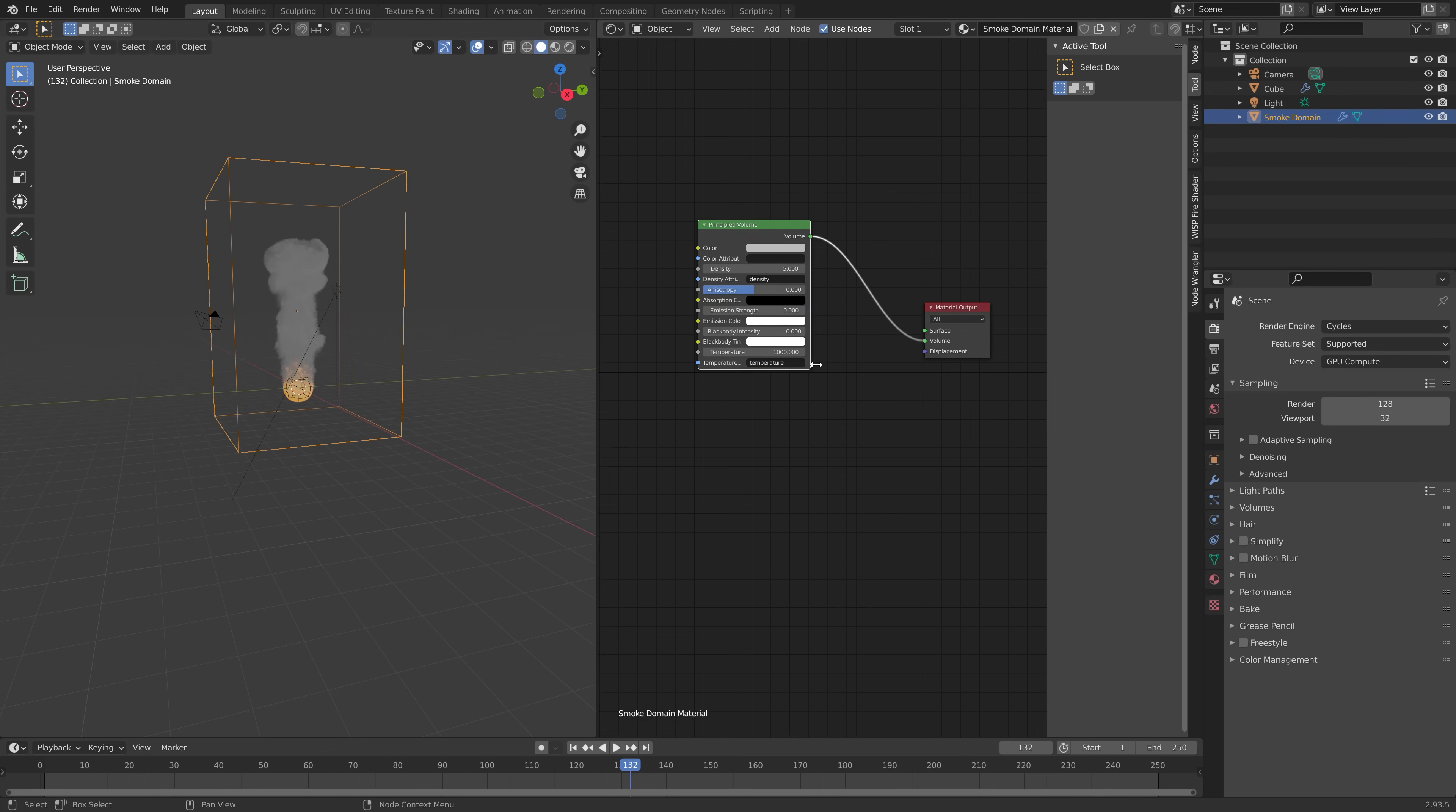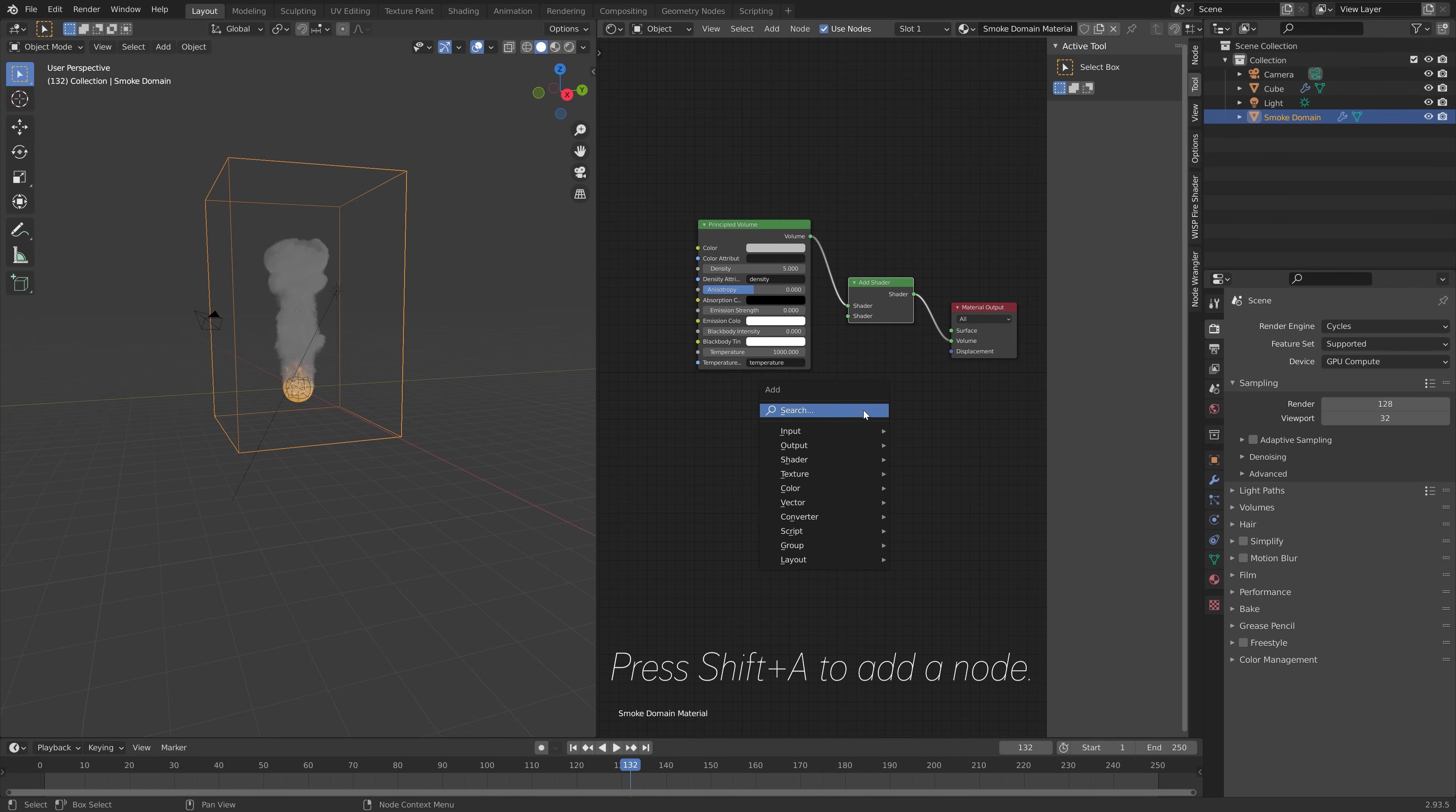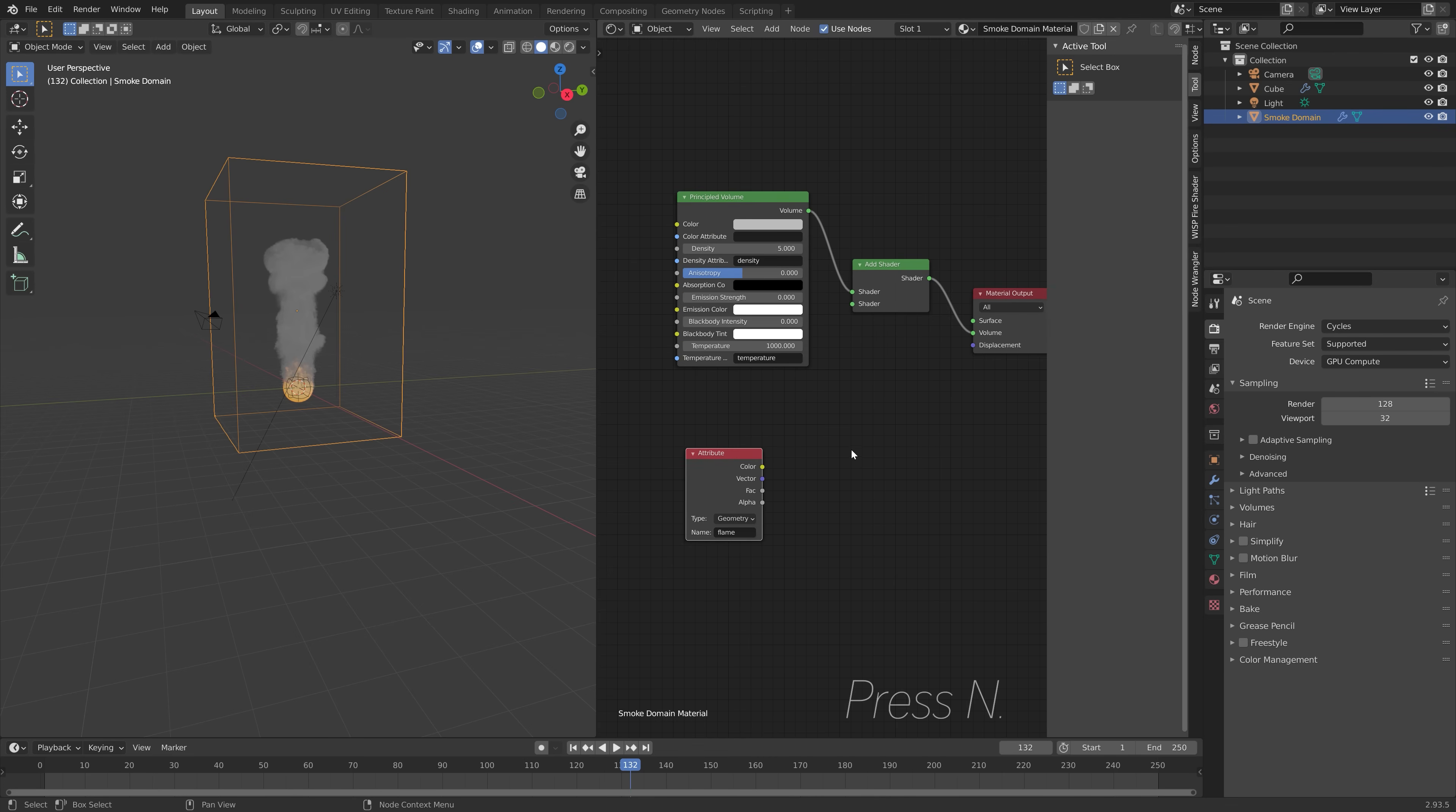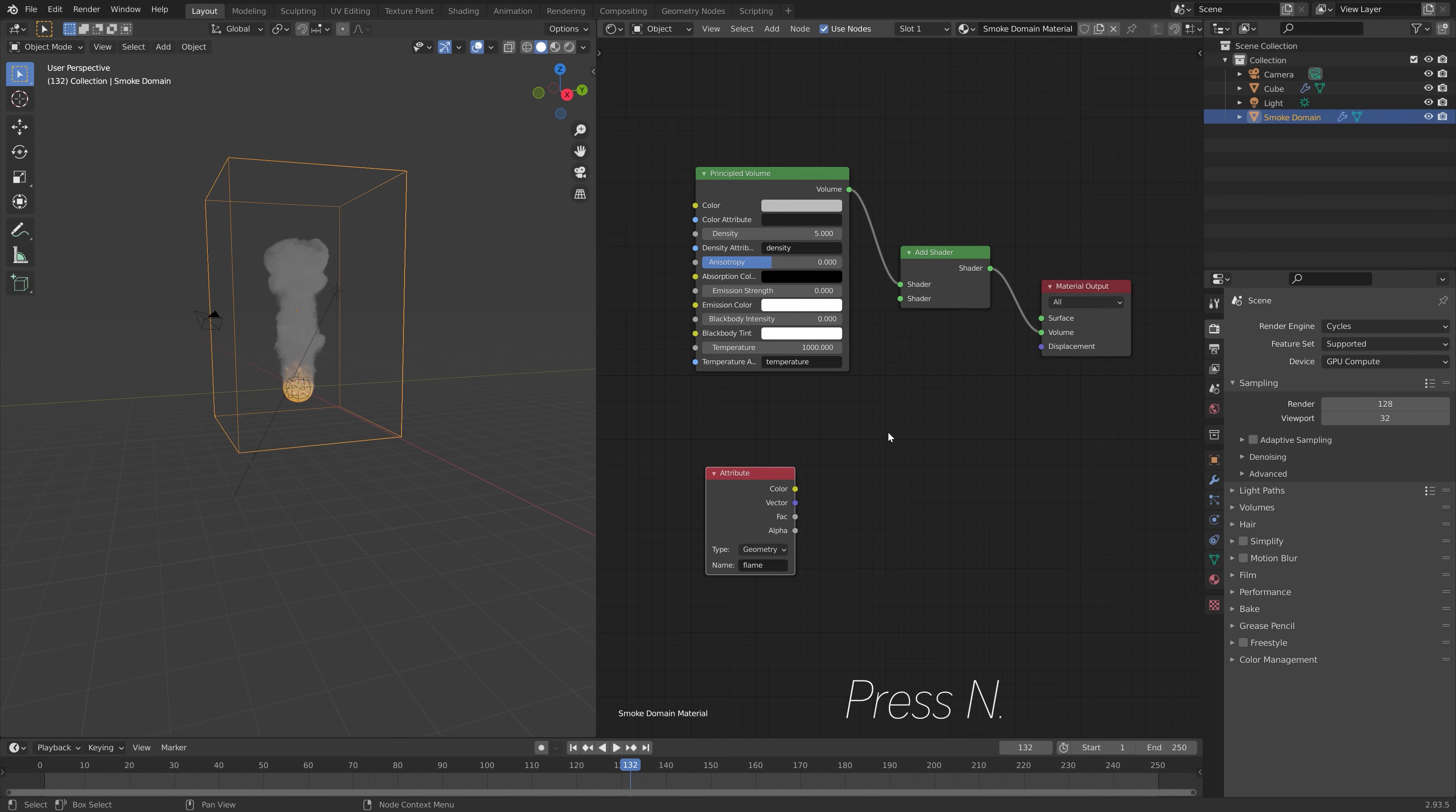The first node that we're going to add is an add shader node. So just shift A and add shader. And then with shift A, we're going to add an attribute node, which we need for the flame. So it's very important that you change the name to flame.